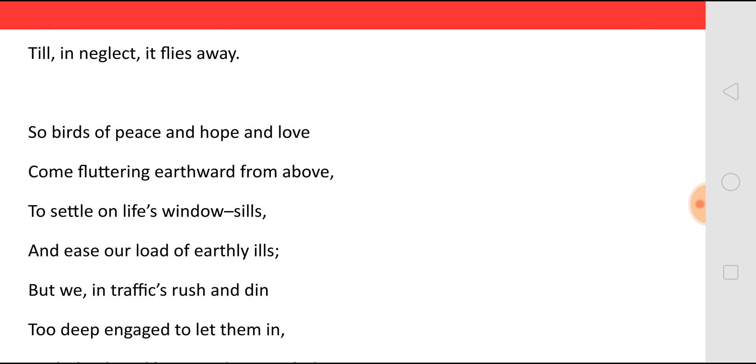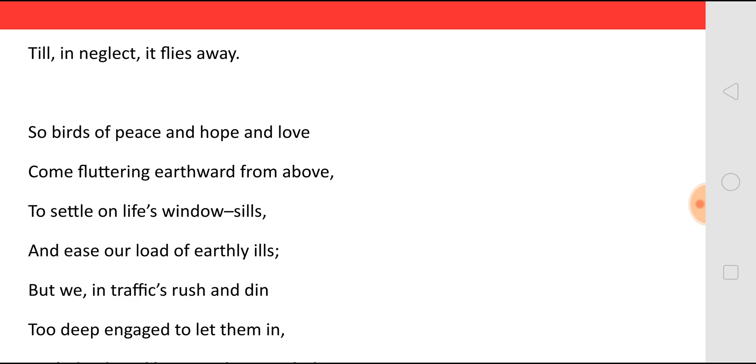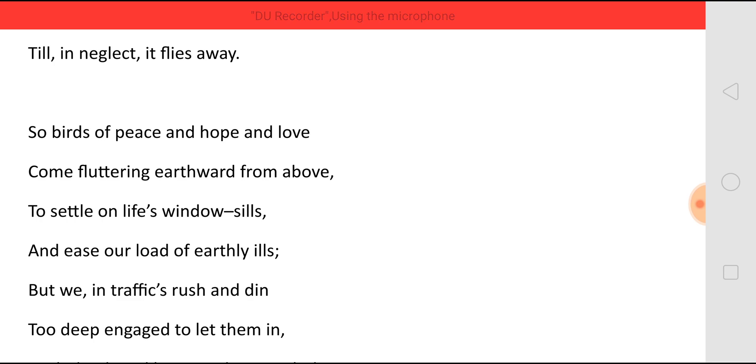But we in traffic's rush and din. But what are we doing? We are living a life where we are running in a traffic. All of us are in a hurry. And there is so much of noise and commotion around us. And we are only one among them. Too deep engaged to let them in. And we are so much engaged in our work, in our daily work, that we will not allow this peace, hope and love inside.